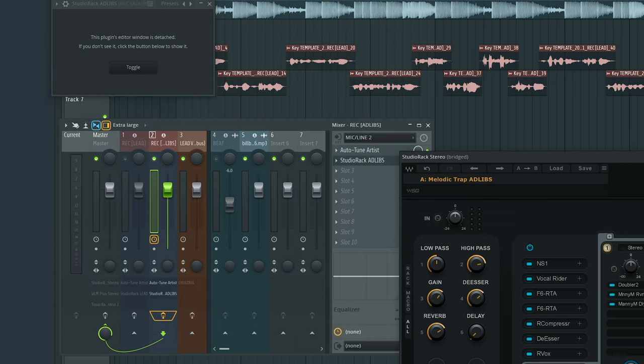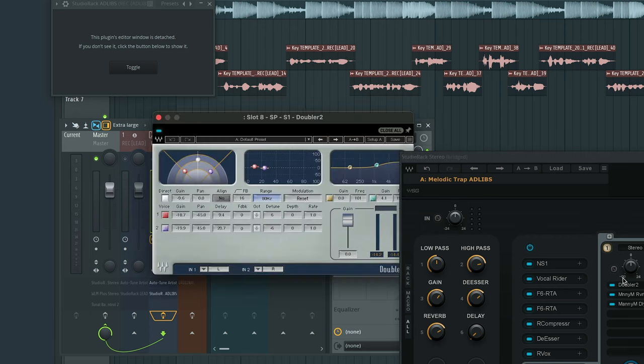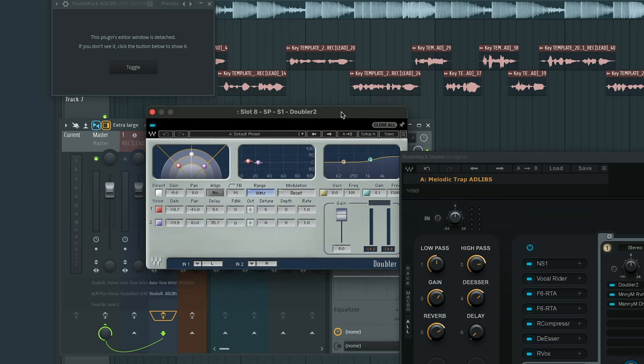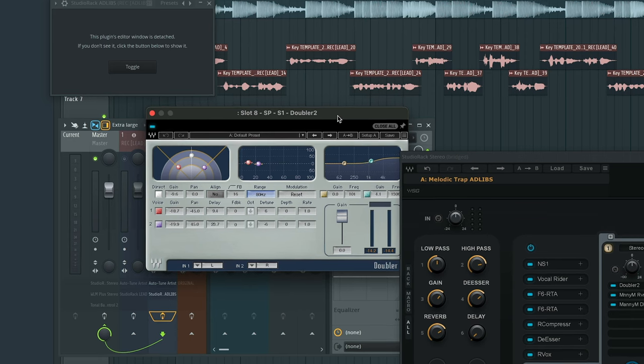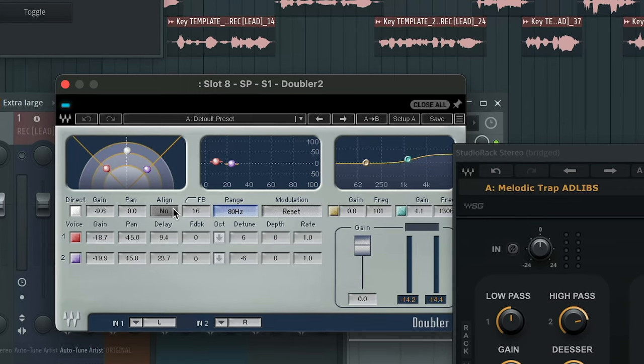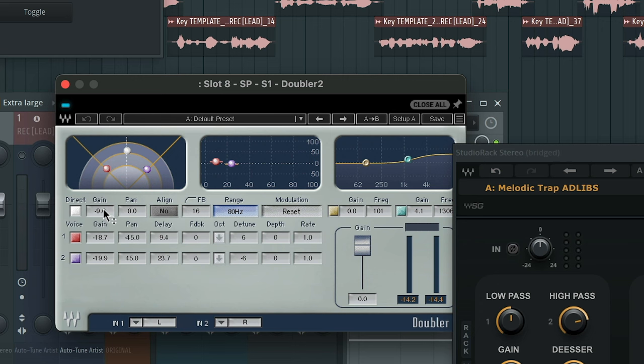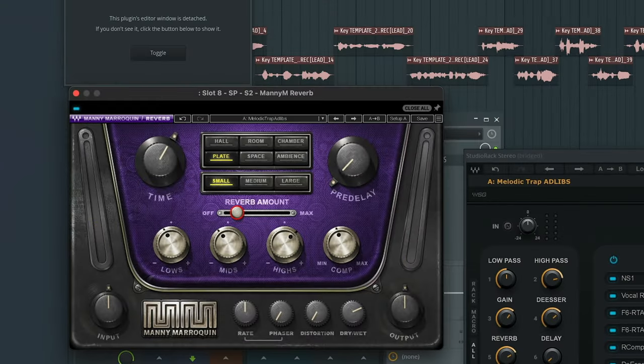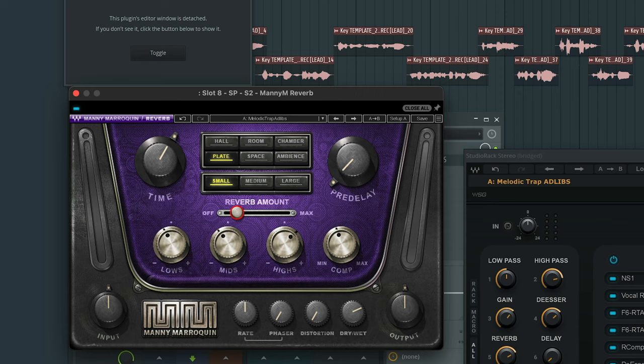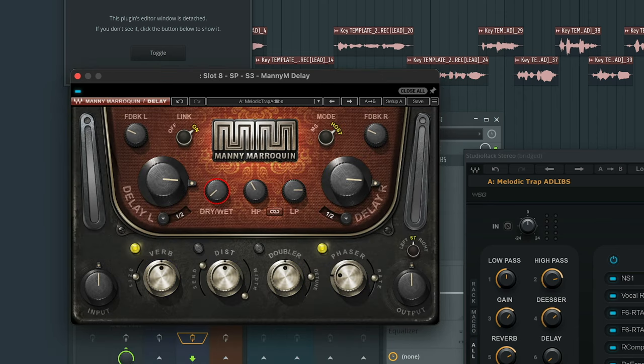As far as the effects go, I did keep everything the same. The only thing I added was a doubler two. And this is just more or less just to give a stereo effect in the ad libs, making sure that it's not just a mono ad lib. You want to make sure that it's spread out. For the doubler two, this is what I did. I decreased the gain in voice one and voice two. I also decreased the gain in the direct vocals. Moving on to the reverb, kept pretty much the same as the lead vocals and same as the delays.